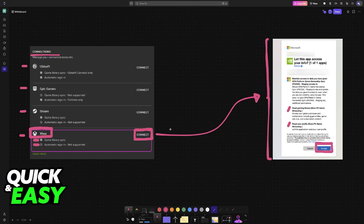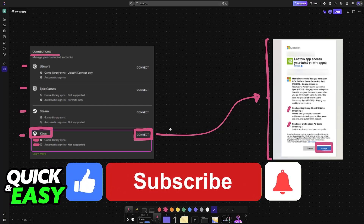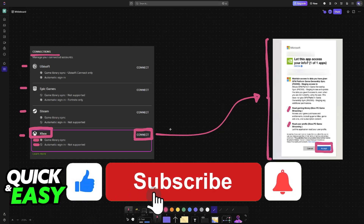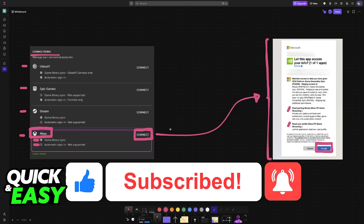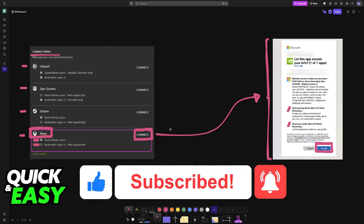There is no guarantee that you will be able to access every single game available on the Xbox catalog. However, most of them will have some sort of integration between GeForce Now and Xbox Game Pass. I hope I was able to help you on how to play Xbox Game Pass games on GeForce Now. If this video helped you, please be sure to leave a like and subscribe for more very easy tips. Thank you for watching.